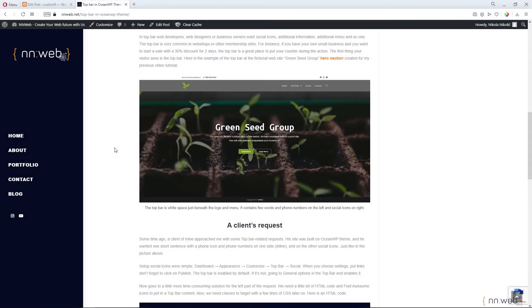Greetings. I am Nikola from nn.web. Welcome to the new episode of Tips and Tricks. Today I want to play with Lightbox — more exactly, I want to enlarge my image in a blog post on click.